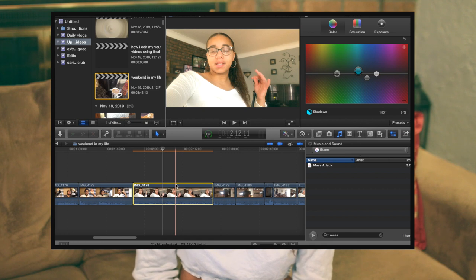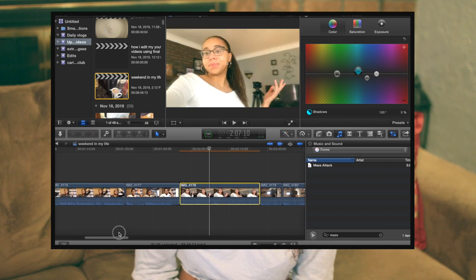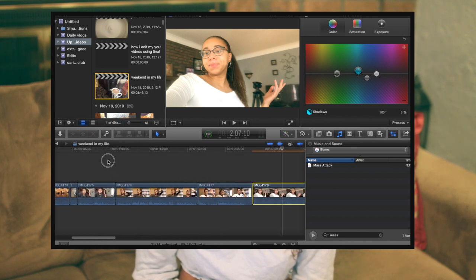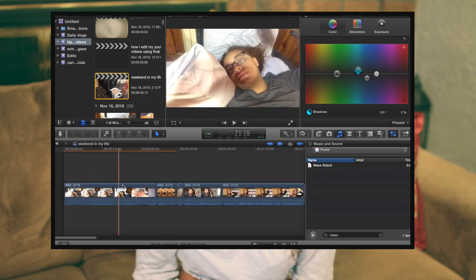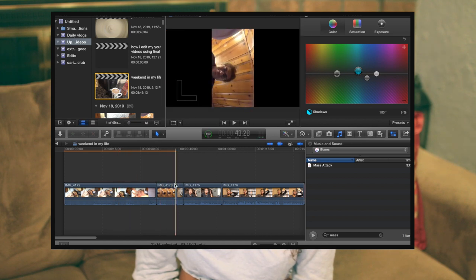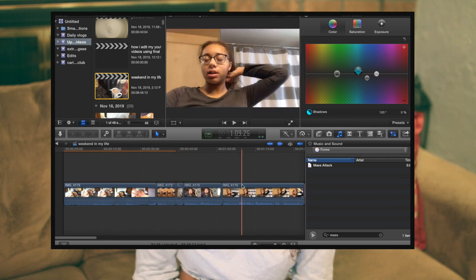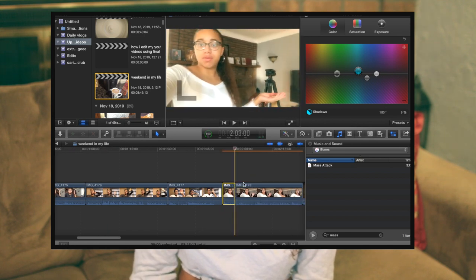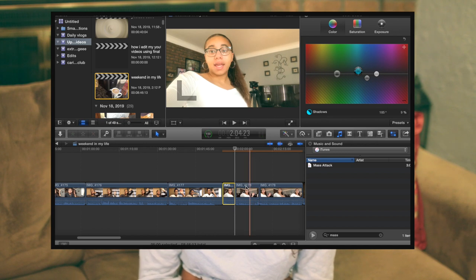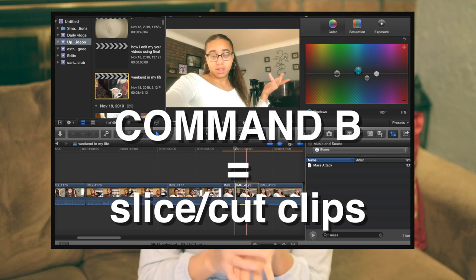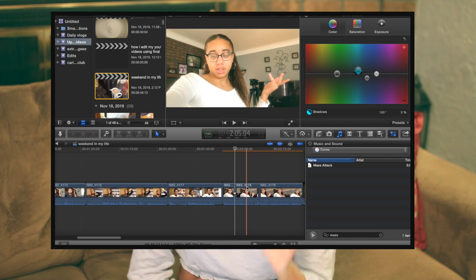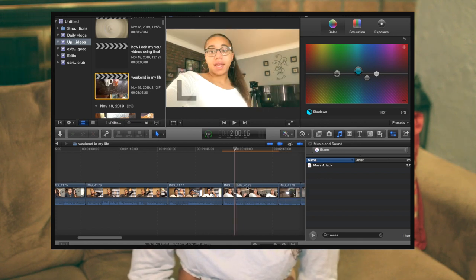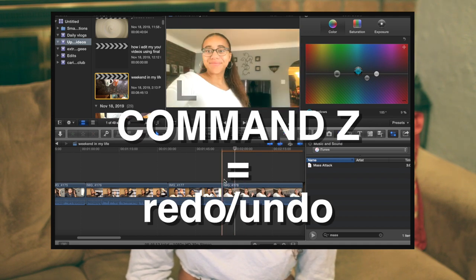I'm not going to color correct every single clip right now since I'm just showing the rough cut, but after color correcting I go through all my clips and trim them down. I'll watch through a clip, and if there are parts where I'm talking that don't make sense, I cut them. I use Command B to slice up my clips, and Command Z to undo if I want to redo something.